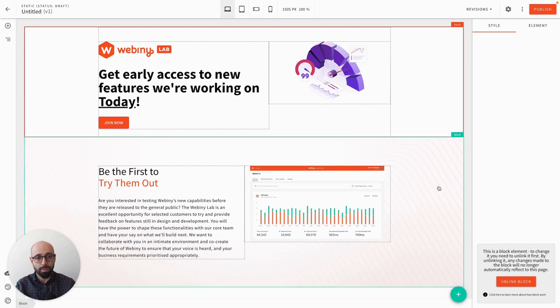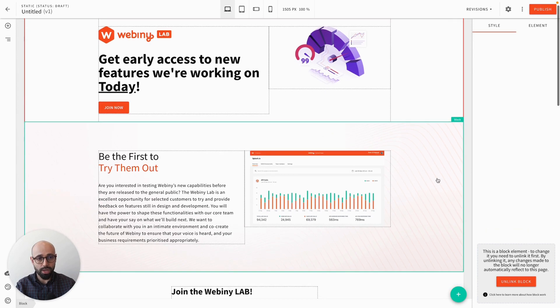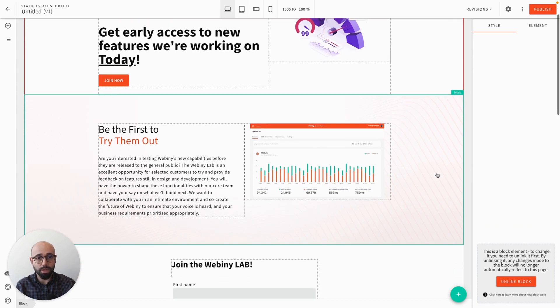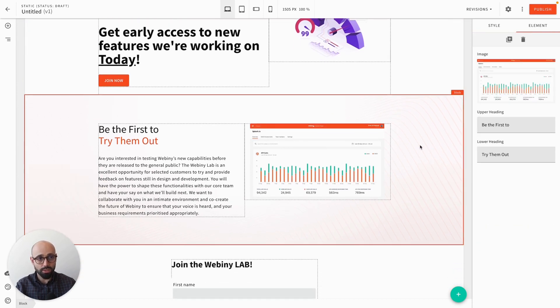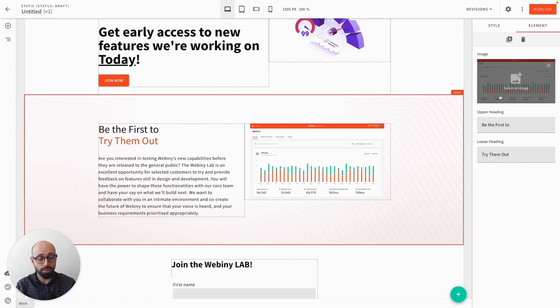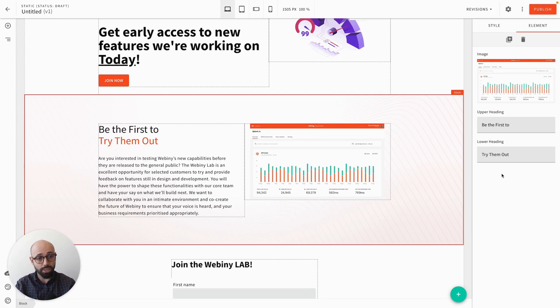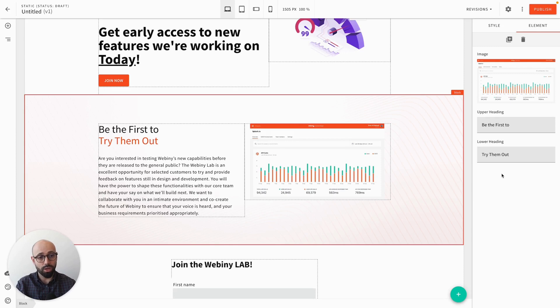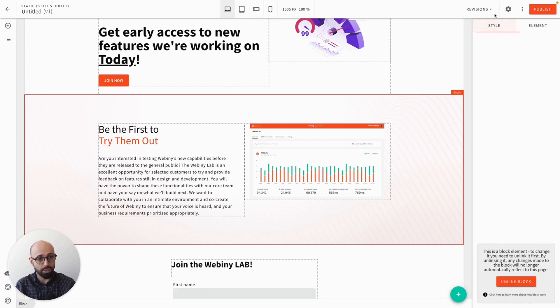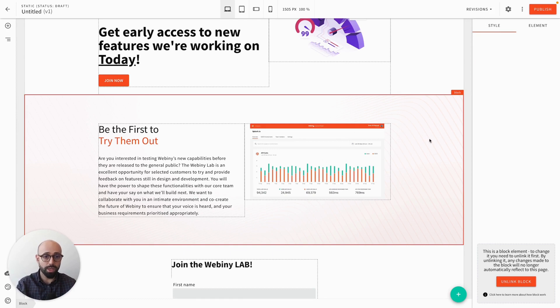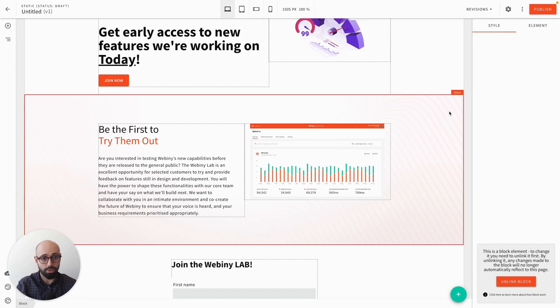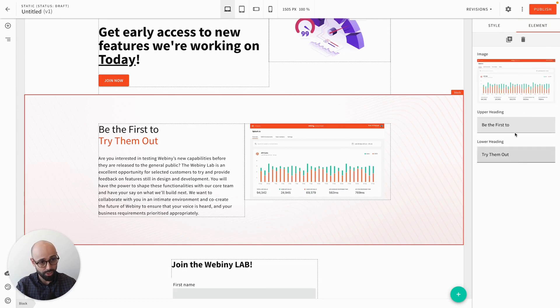But remember this block that I made some edits to? So if I select this block, you can see here that I have my upper heading, lower heading, and the image. So I have those elements that the block is exposing to me in order for me to be able to change them. But under the style, I can't change anything. So I can't change the padding, the margins, and all other stuff like the background image. But I can change these.